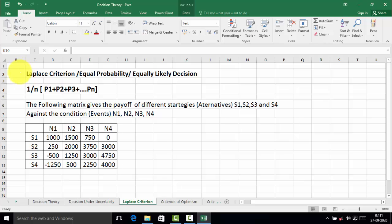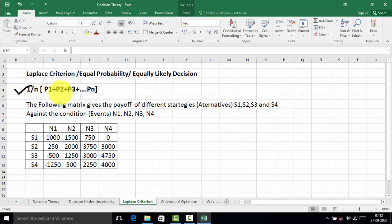Now look at the first problem: the Laplace criterion, equally likely decision. In this problem we are going to select the best alternative with the help of the Laplace criterion. For that purpose we calculate the expected value of each alternative using the formula: 1/n × (p1 + p2 + p3 + ... + pn), where n is the number of events and p is the payoff value of the strategies.